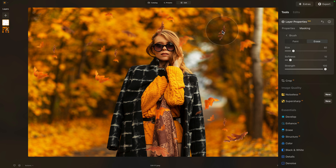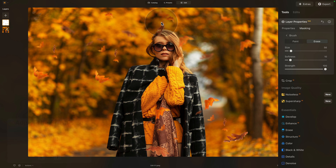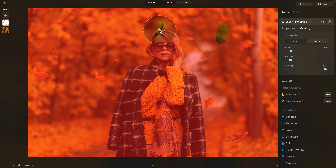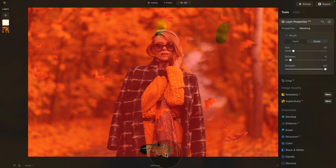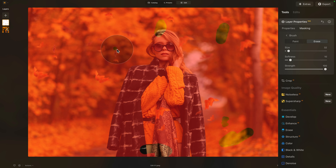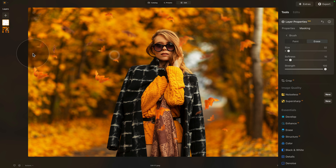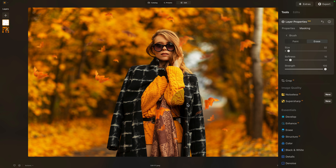Once we have everything set, we can brush over the leaves we don't want on our image. Let's adjust the size of the brush using the bracket keys and very easily remove the leaf on the face, and any other leaf we want — for example, the one at the bottom and the one on the side. Make the brush a little smaller to remove a couple more. By removing those leaves, it now looks much better.